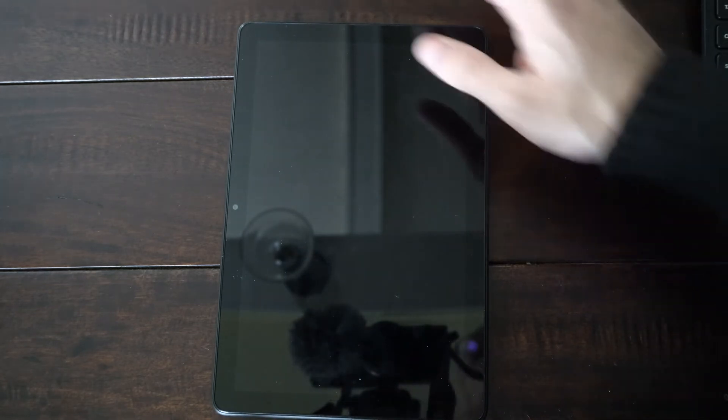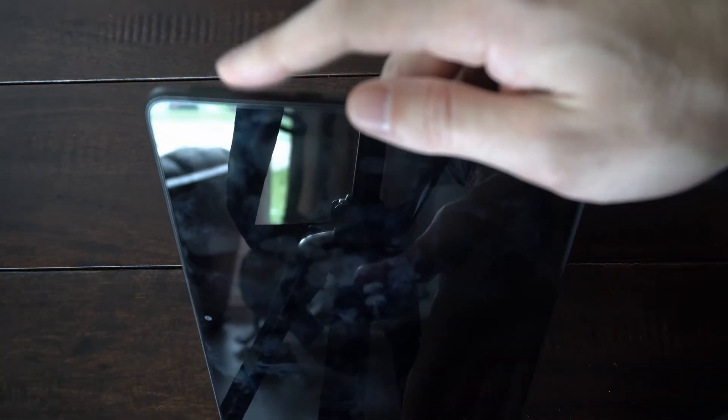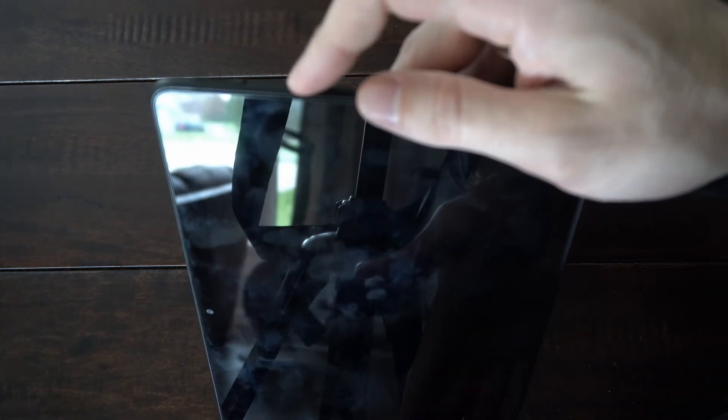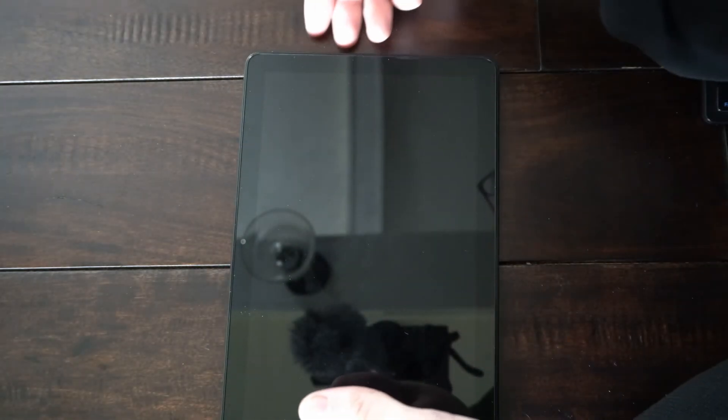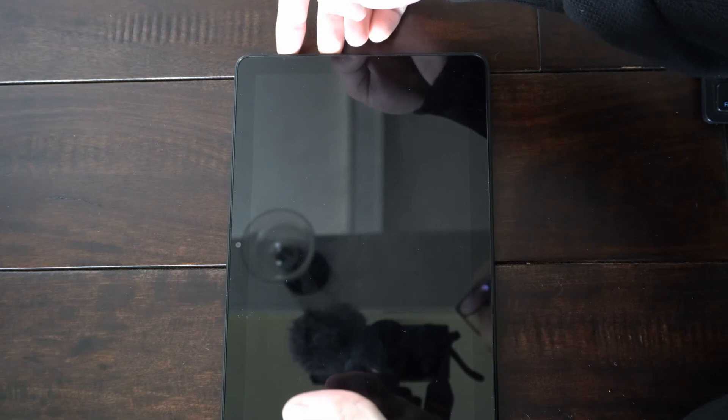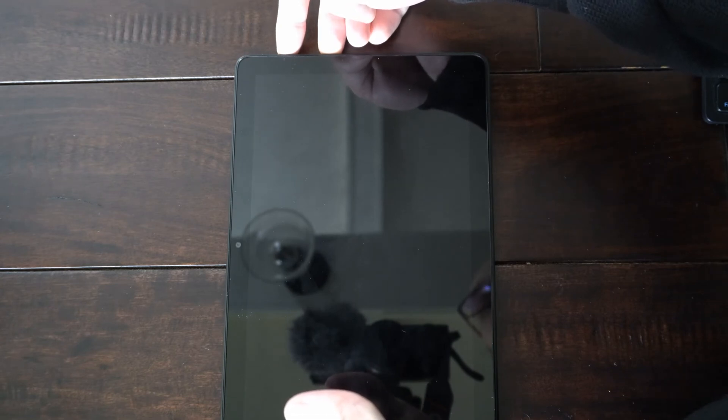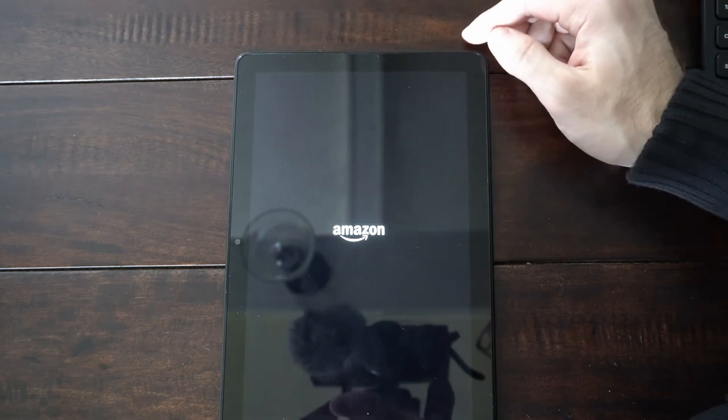Now when it's completely turned off, we want to press the volume up button right here, the one closest to the power button, and the power button down at the same time. So let's hold both these buttons down at the same time and it will launch into the recovery mode or the safe mode. You can let go once you see the logo, so you can let go now.